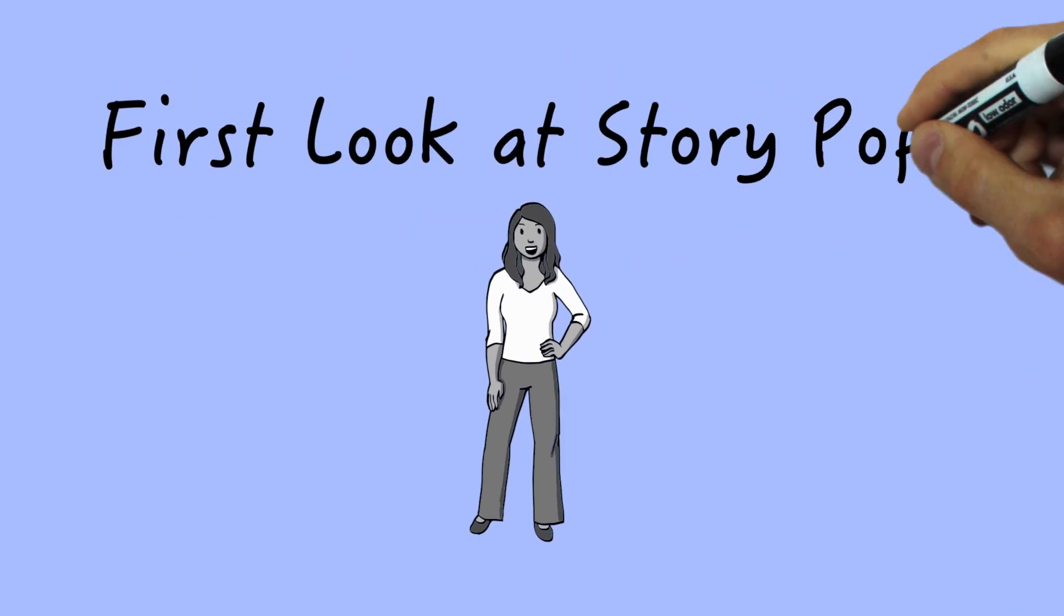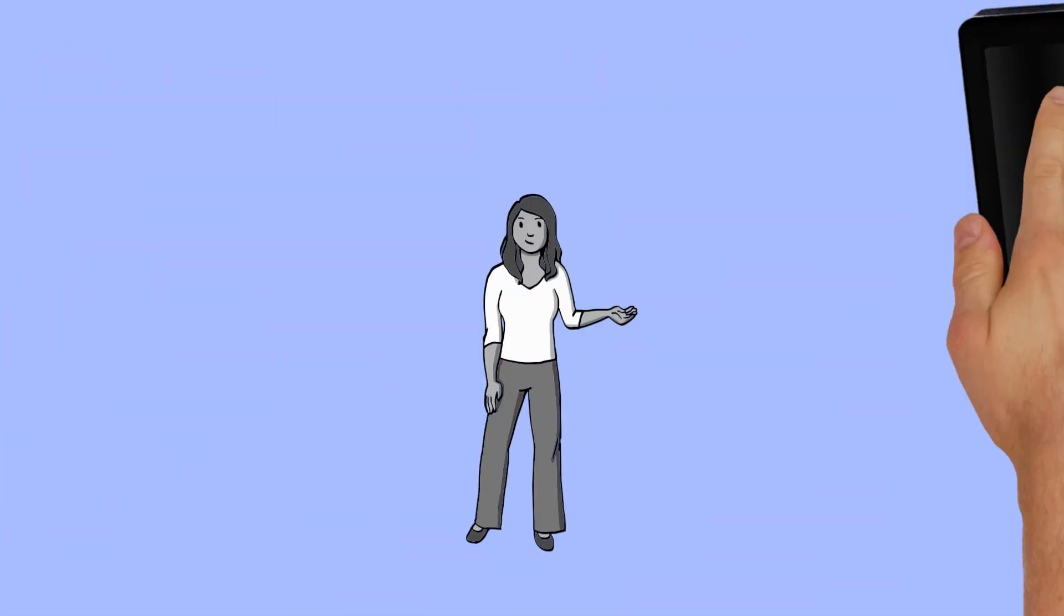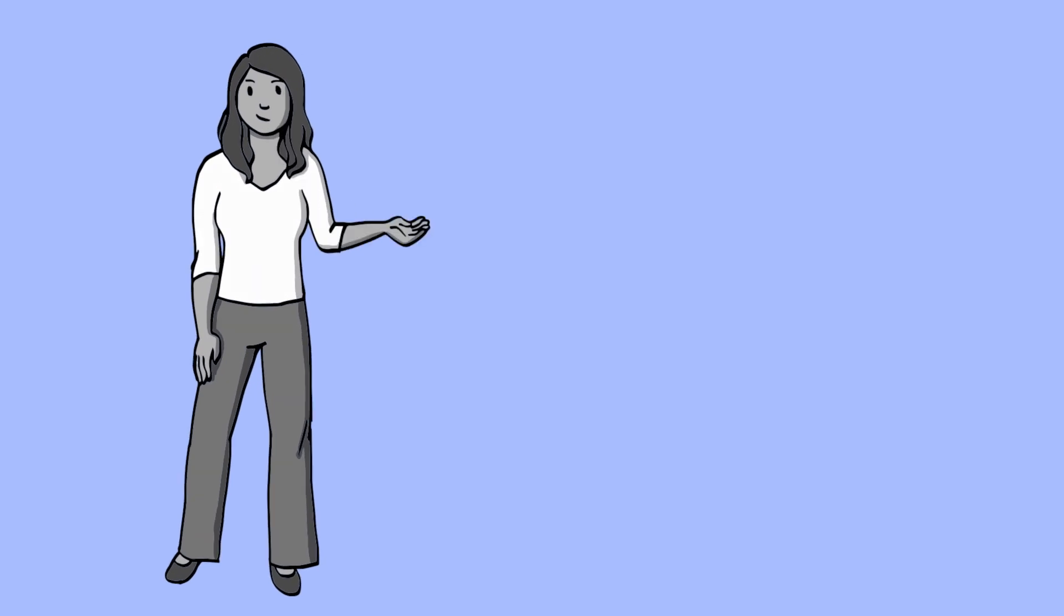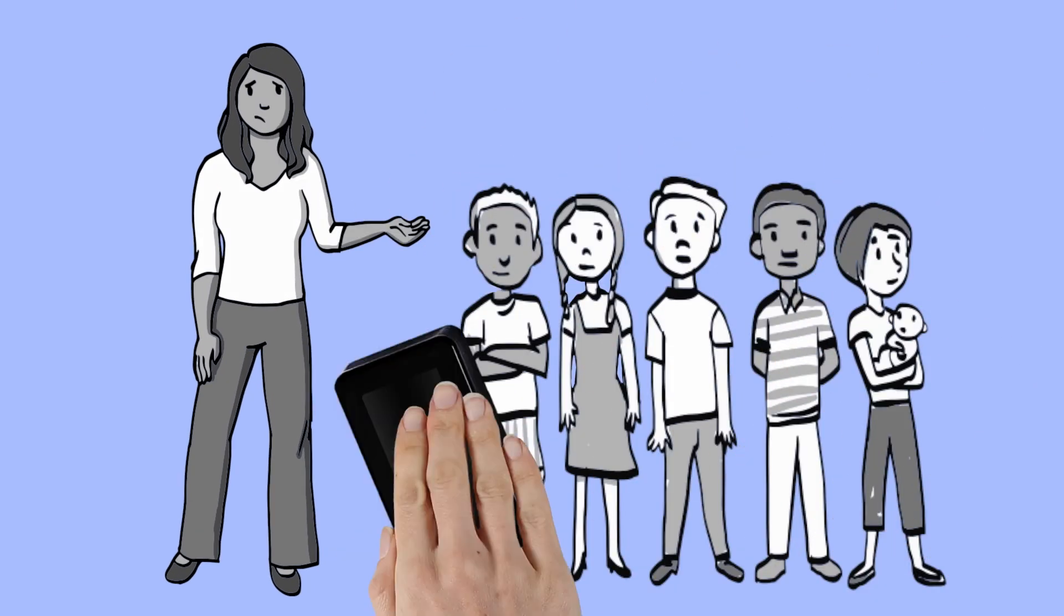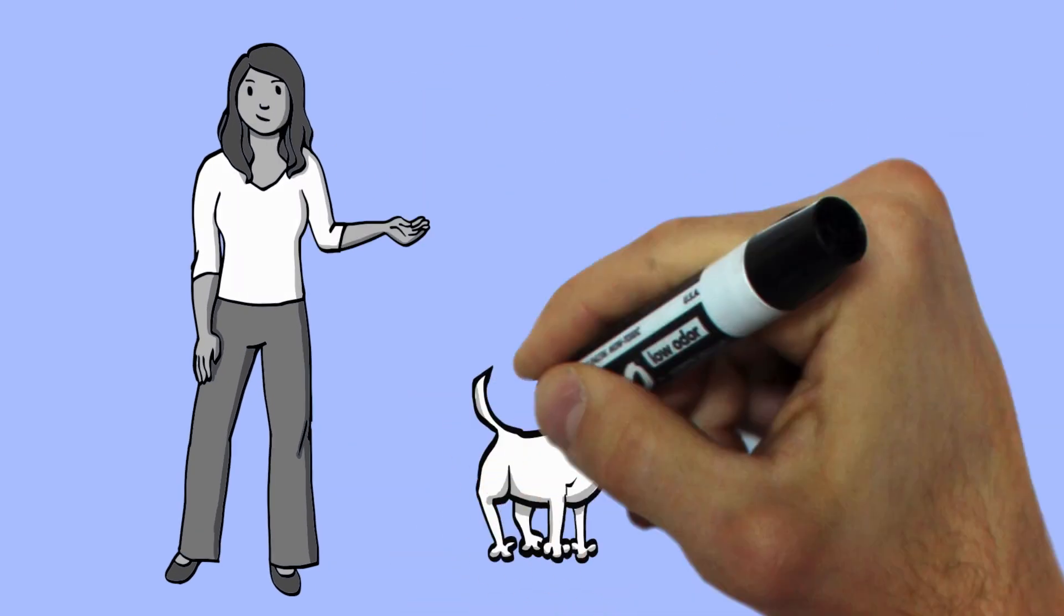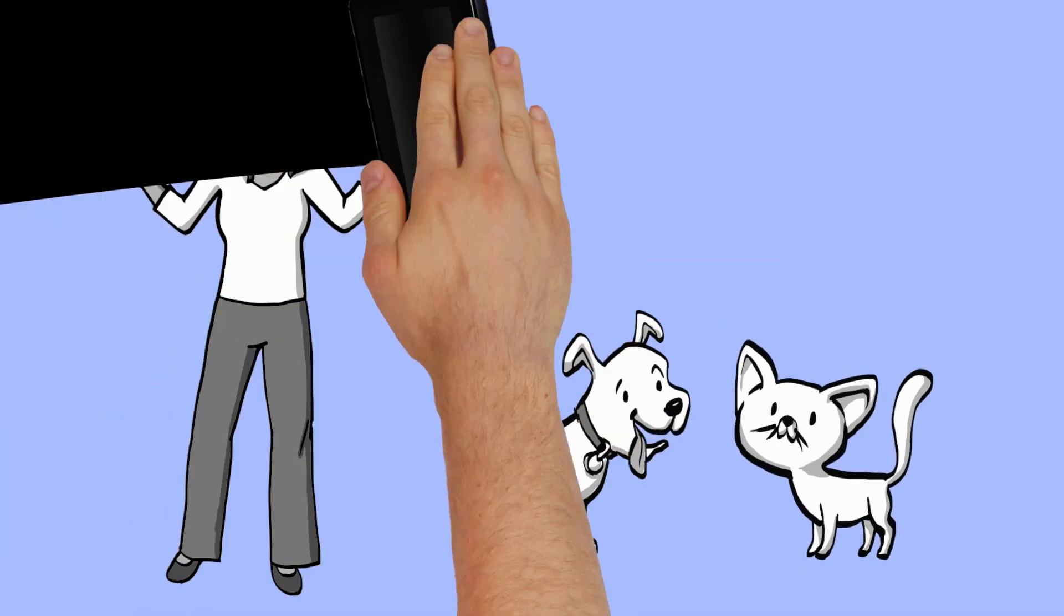StoryPop is a set of original drawings and characters that you can use to create whiteboard stories, explainer videos, presentations, animations, stand-alone graphics, and much more.